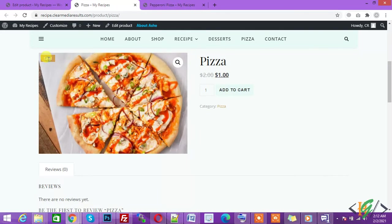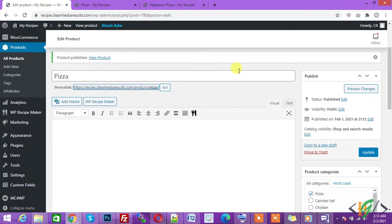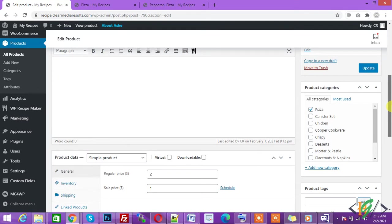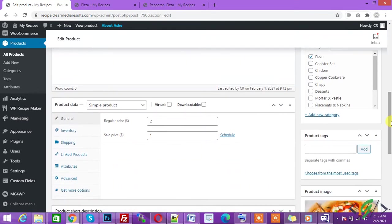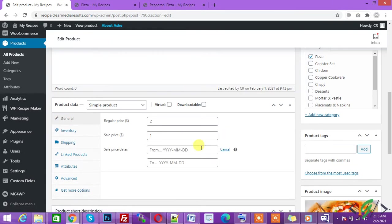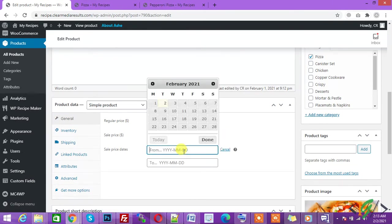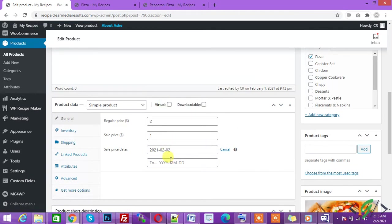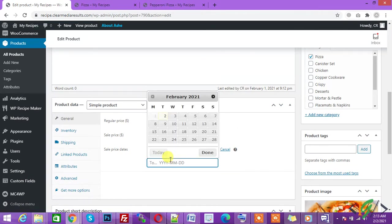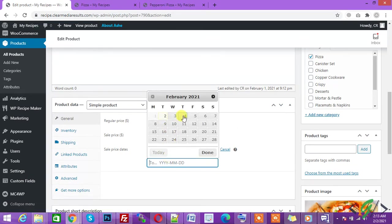Go back to the dashboard. We can add a schedule here. Schedule means you can set dates here. Click on schedule. You can add a start date from yesterday and you can select an end date like February 4th.